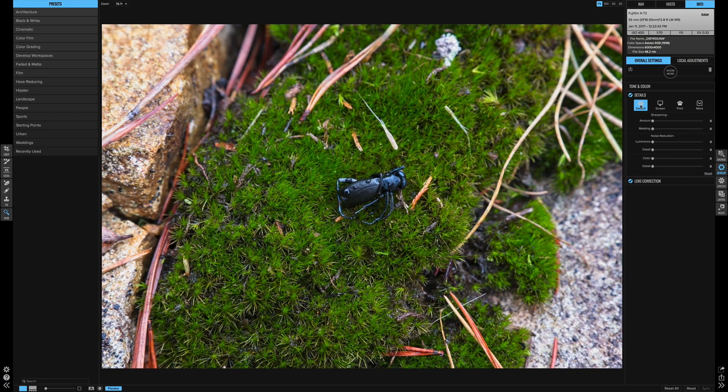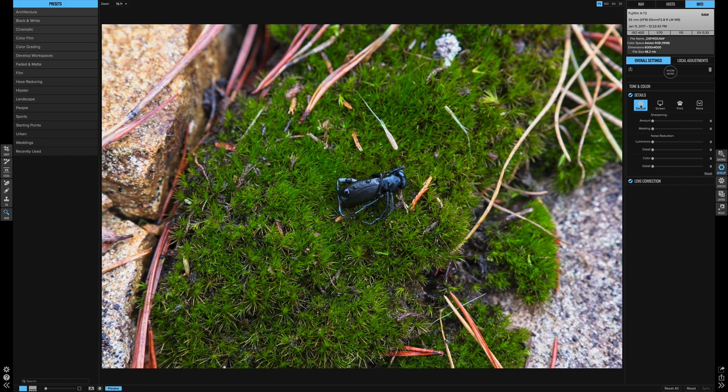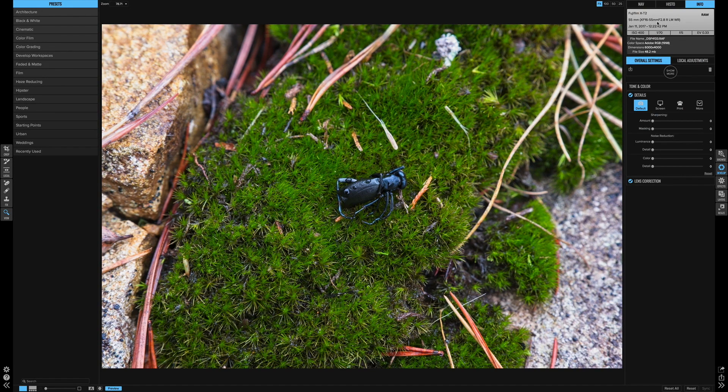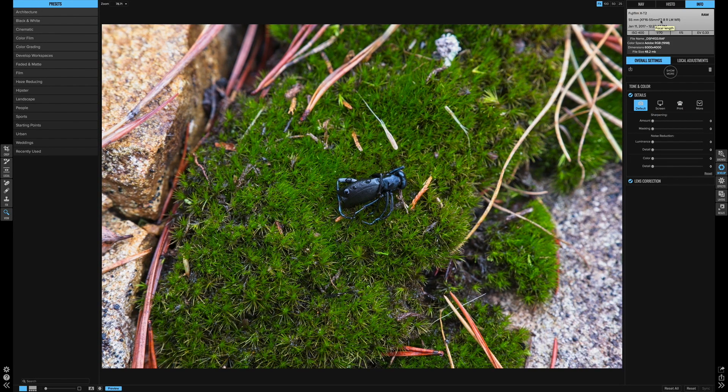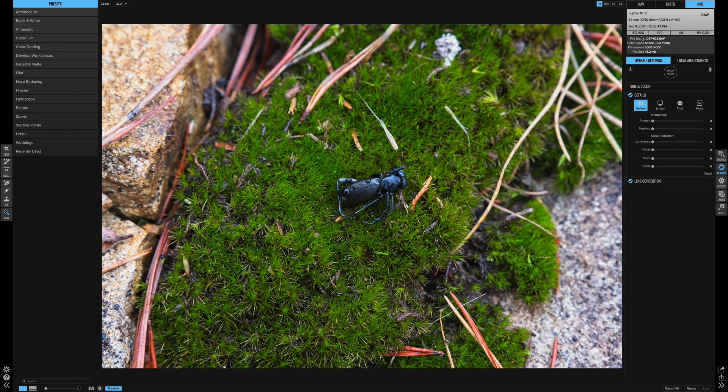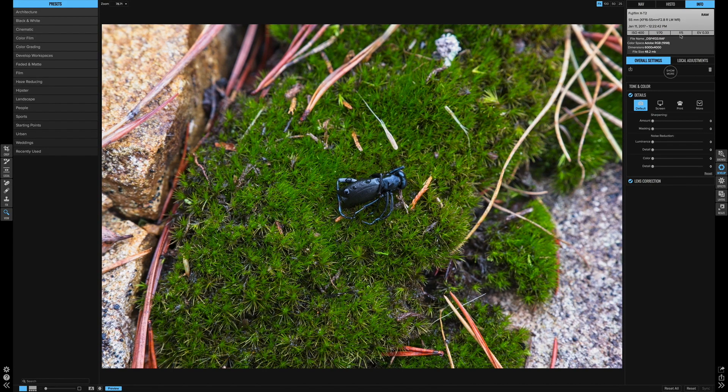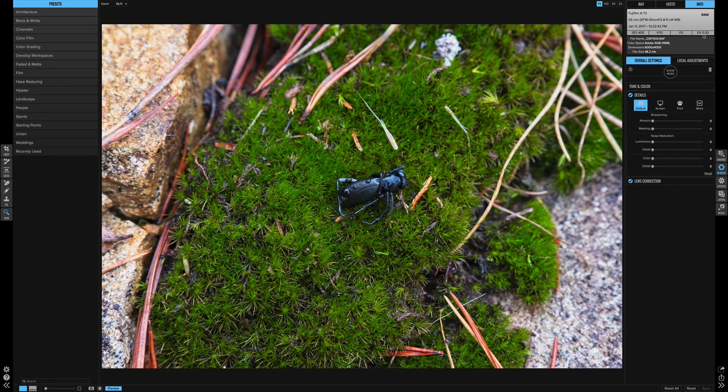So let's talk about this image. This was shot with a Fujifilm X-T2 and you can see the info up here. The 16-55 2.8 lens, the settings were ISO 400, a 70th of a second f5, and I was overexposing just a little bit.